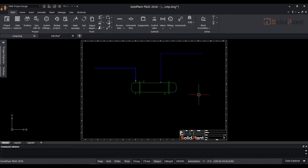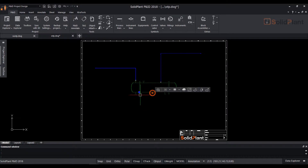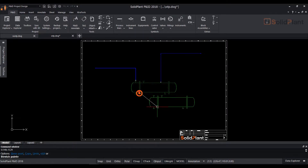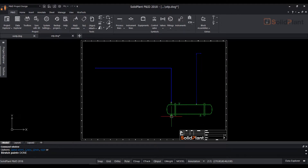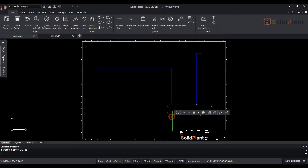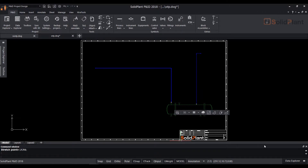When we move the equipment, all lines and inline components will move along with it. Instead of making a box selection of the equipment, you can also click the symbol itself and drag the blue dot to move it around.